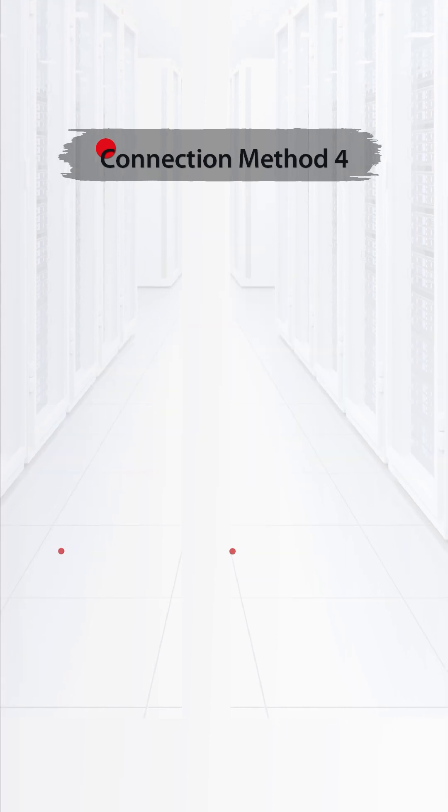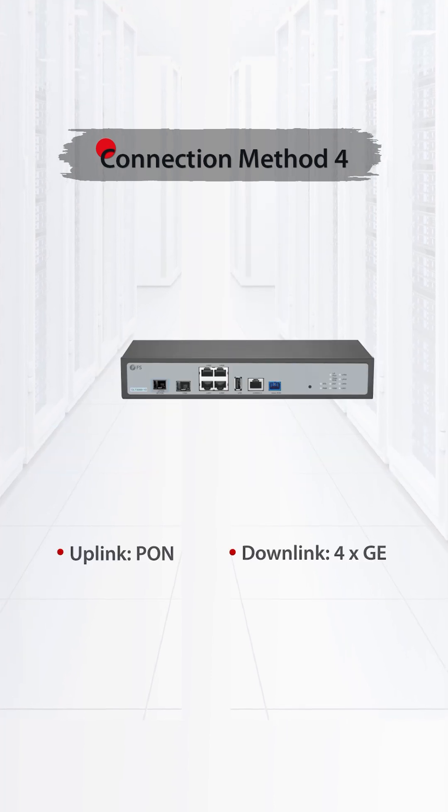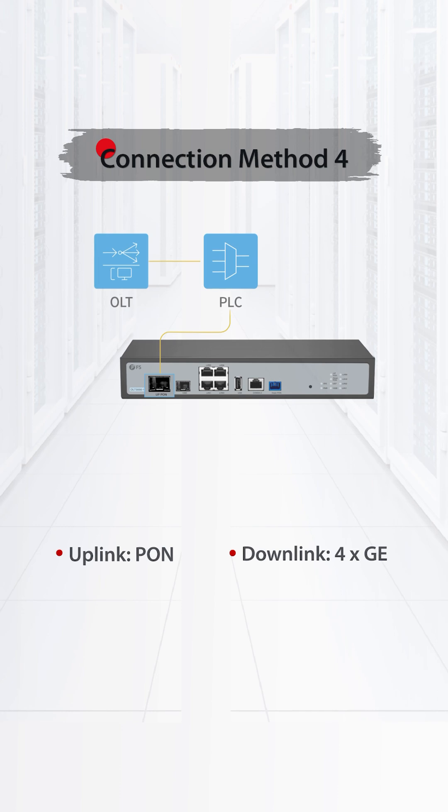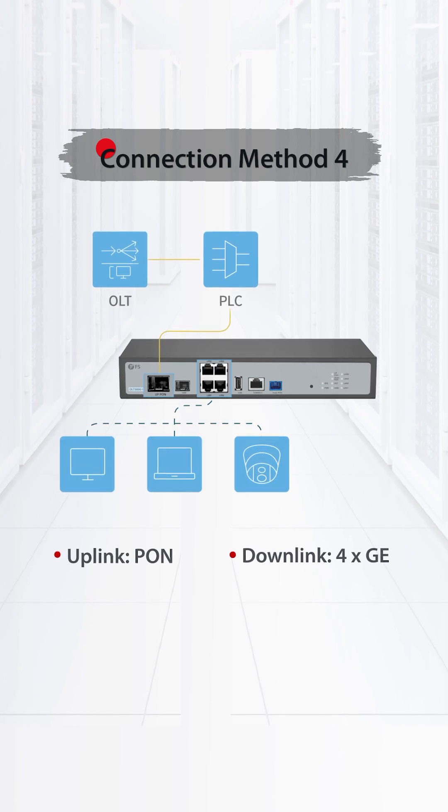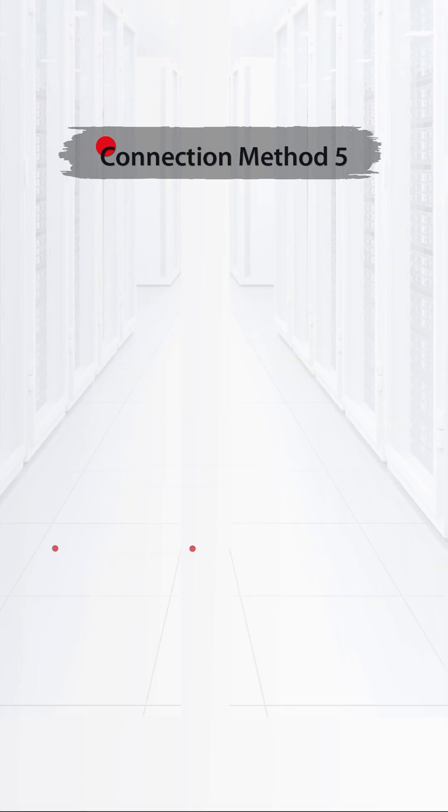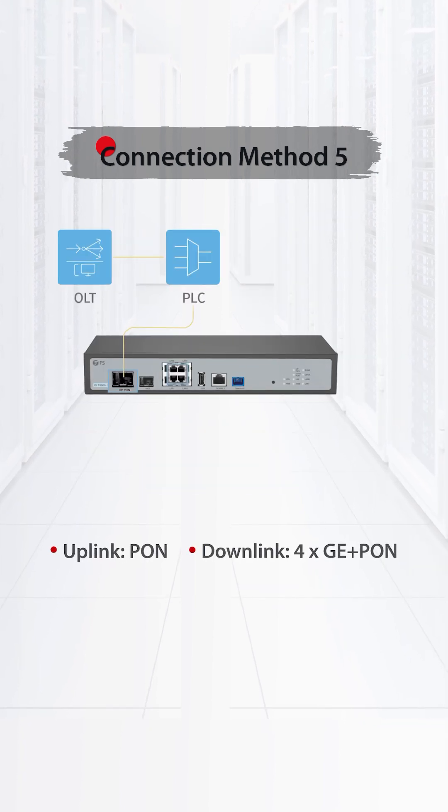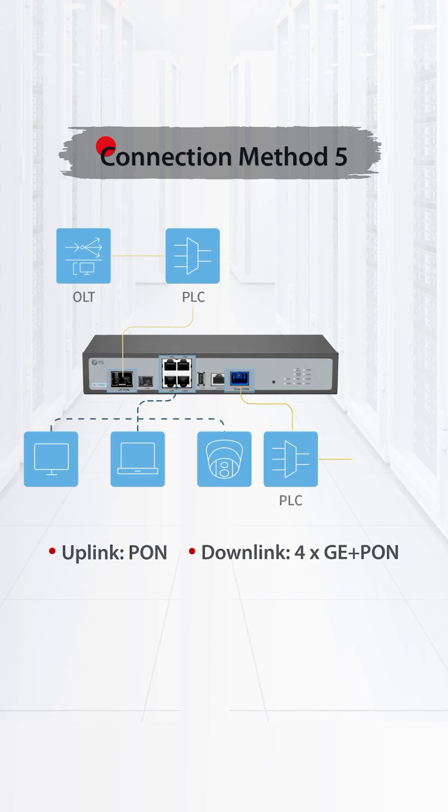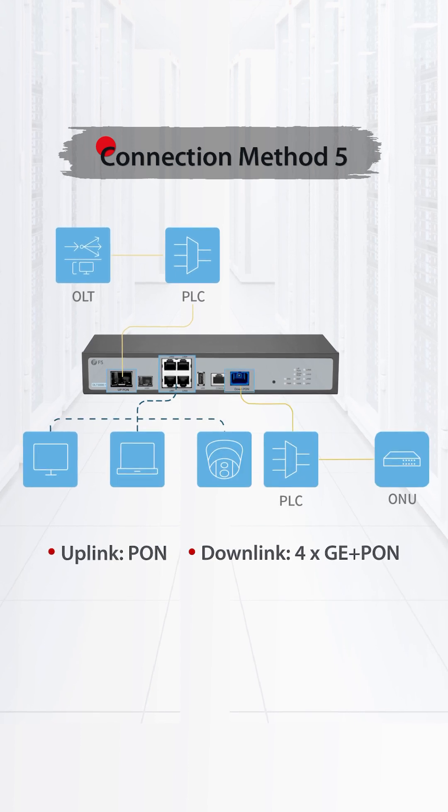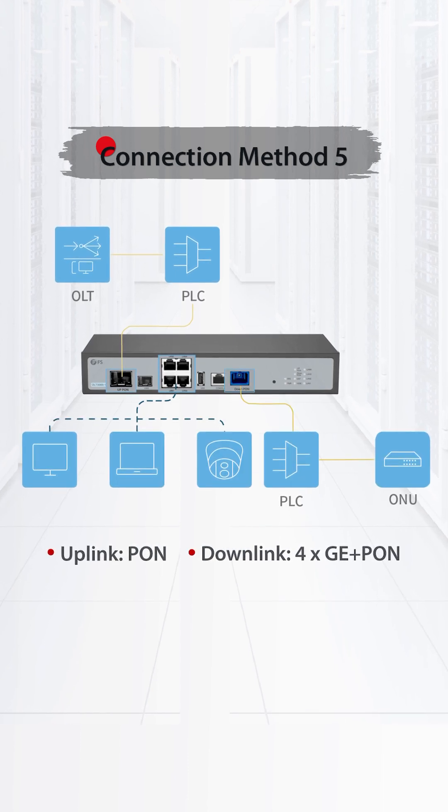Using 1PON uplink and 4GE downlinks, it's ideal for extending Ethernet access. And with 1PON uplink, 4GE ports and 1PON downlink, it supports both backhaul and edge access.